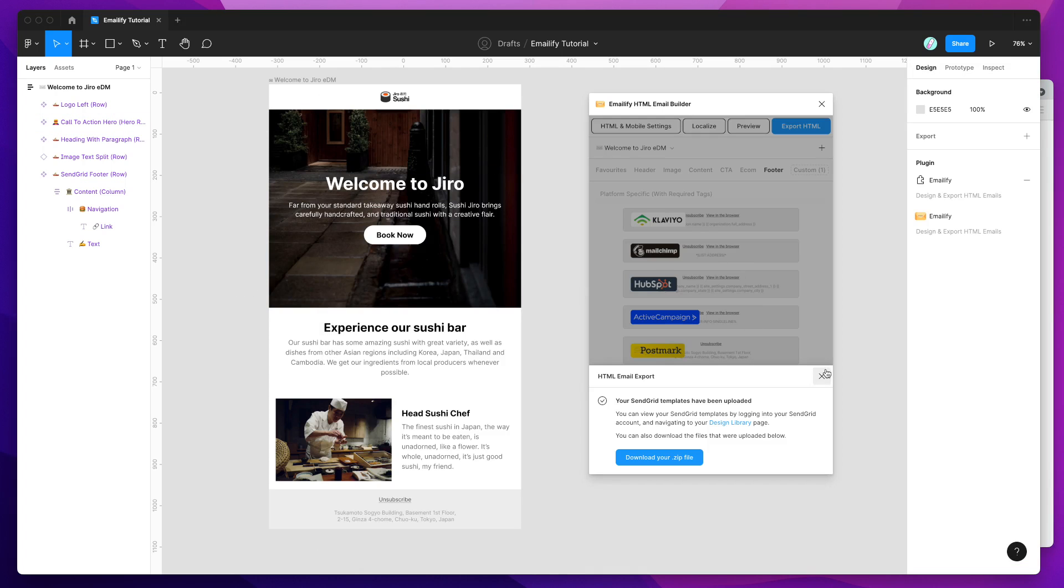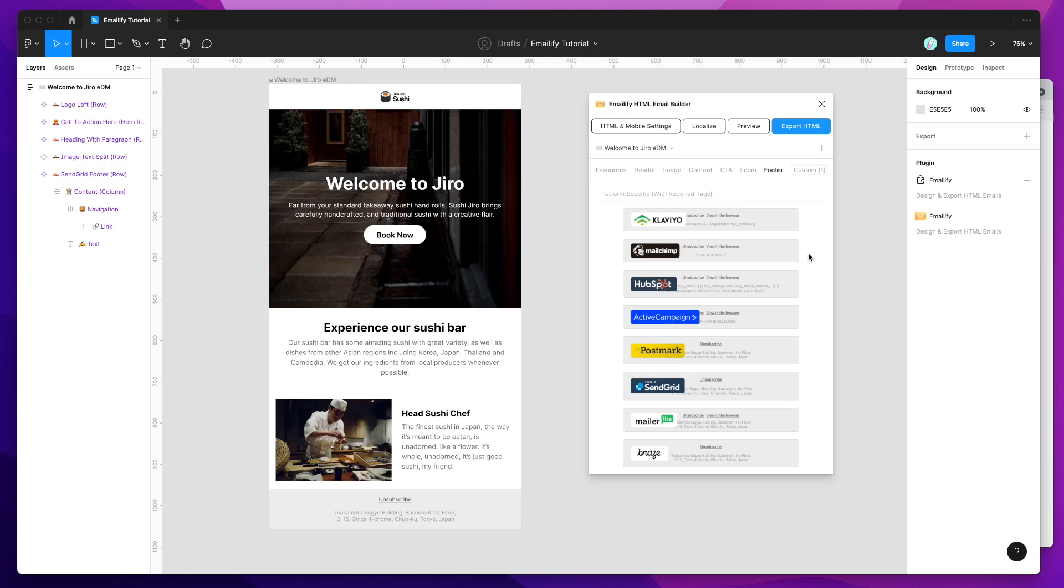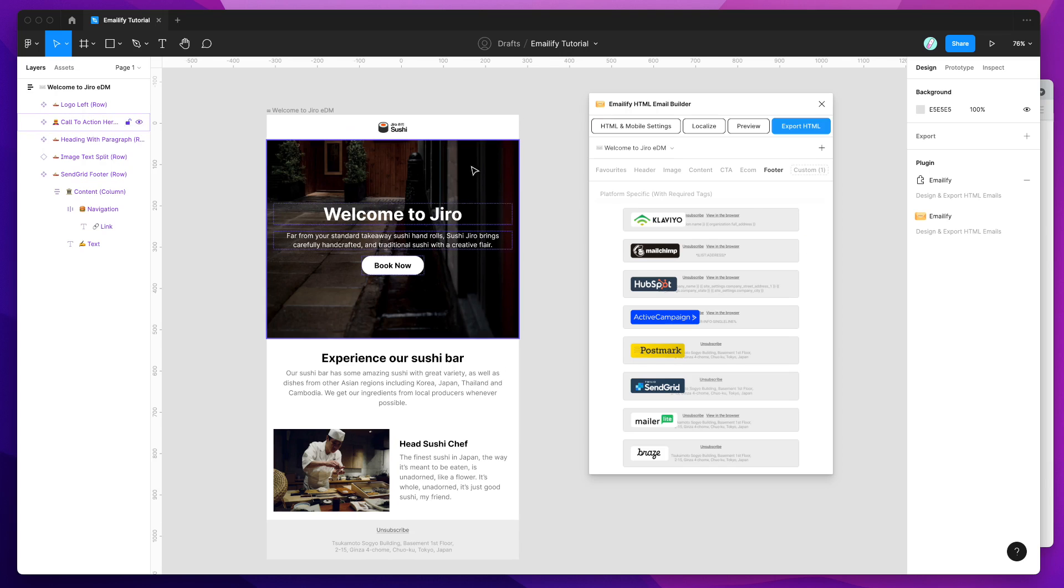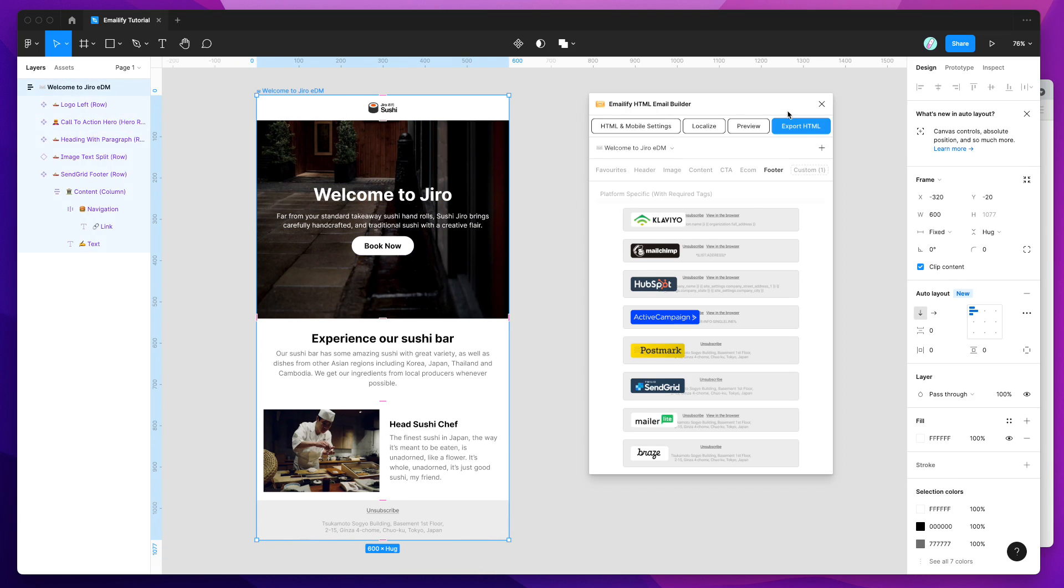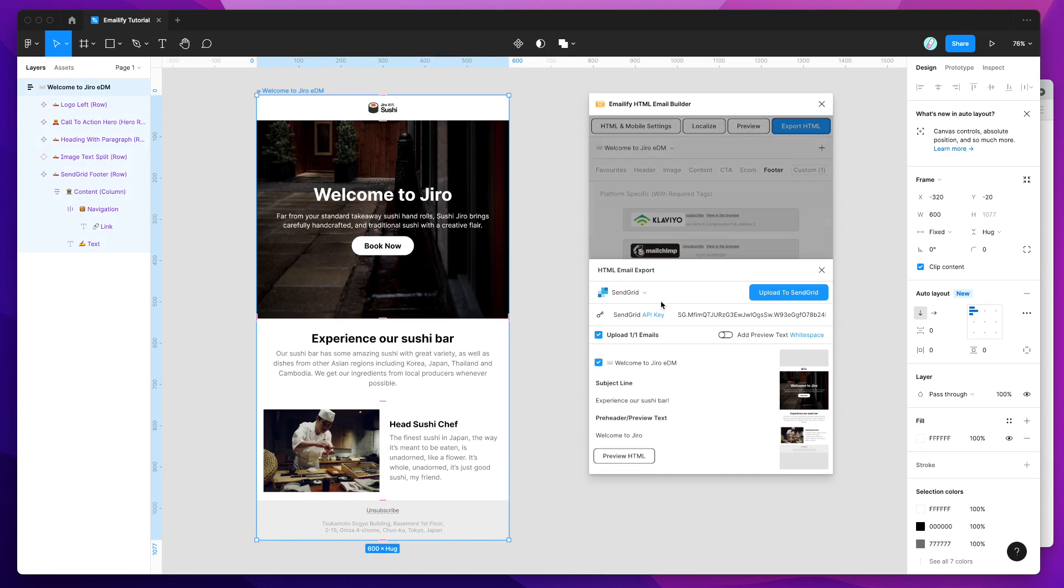If you do want to export multiple emails, you can do that as well. So if you've got multiple designs, just make sure you select multiple designs when you go to upload it and it will upload all of those into SendGrid. It just depends on how many you have and which ones you want to upload.